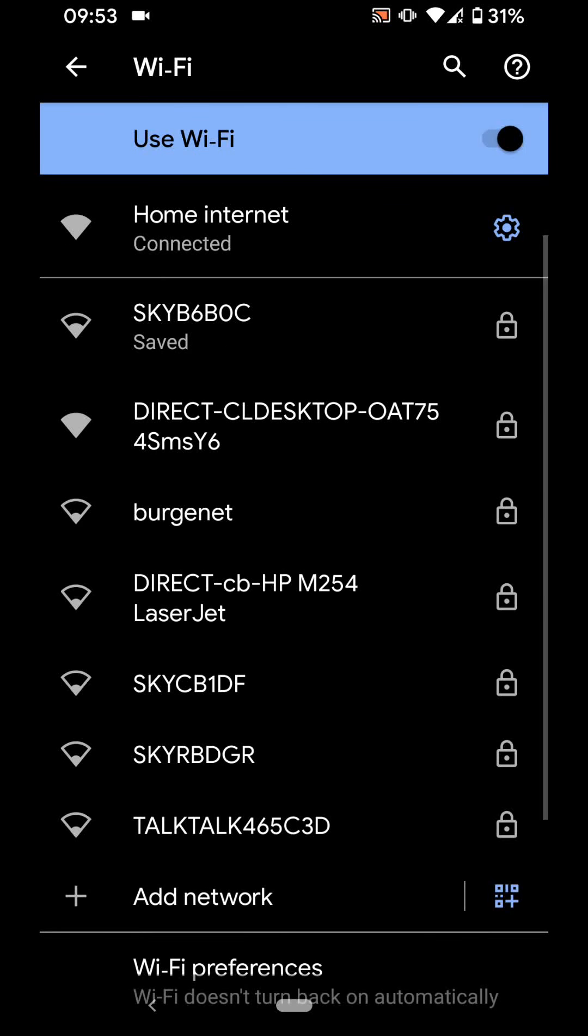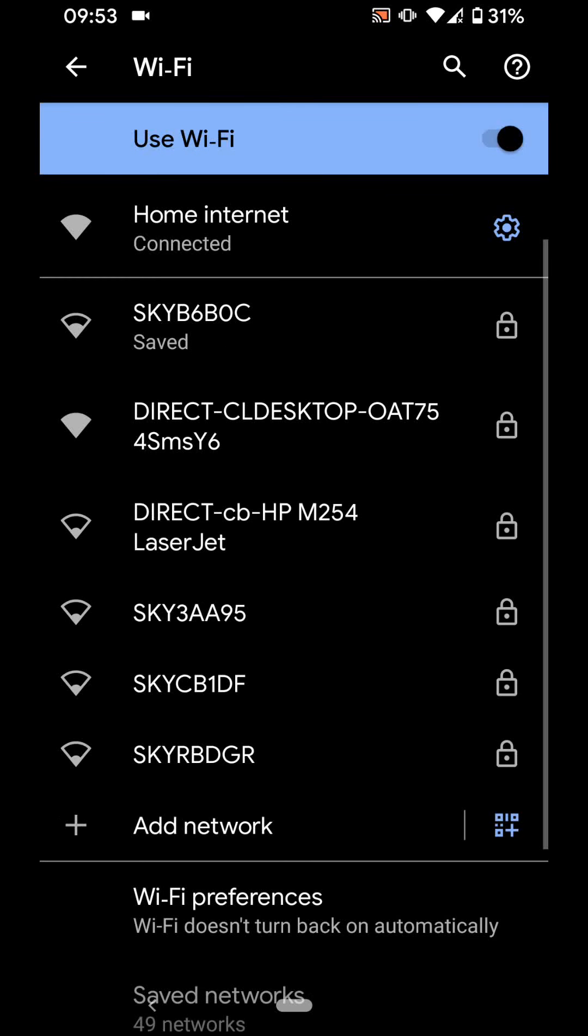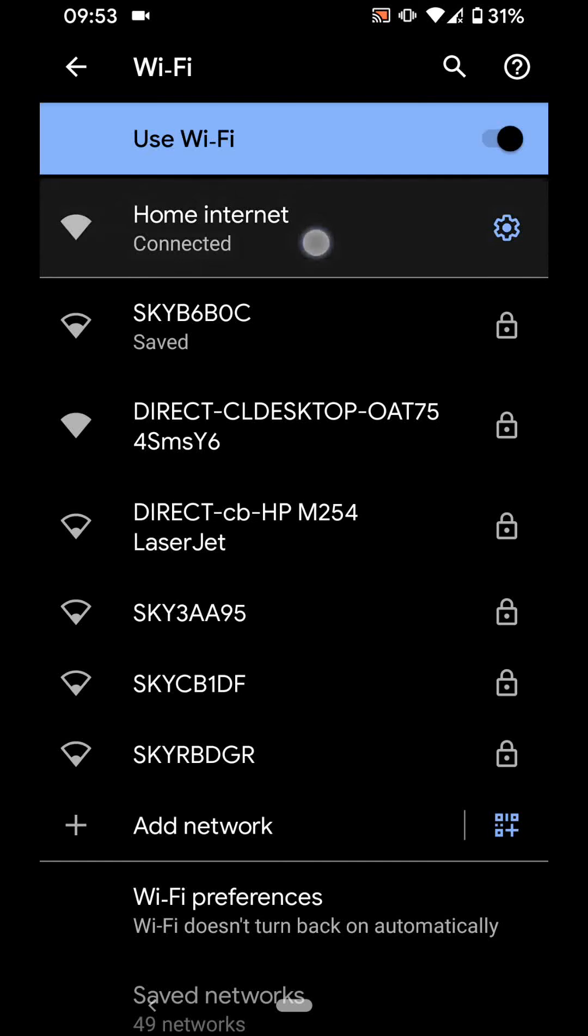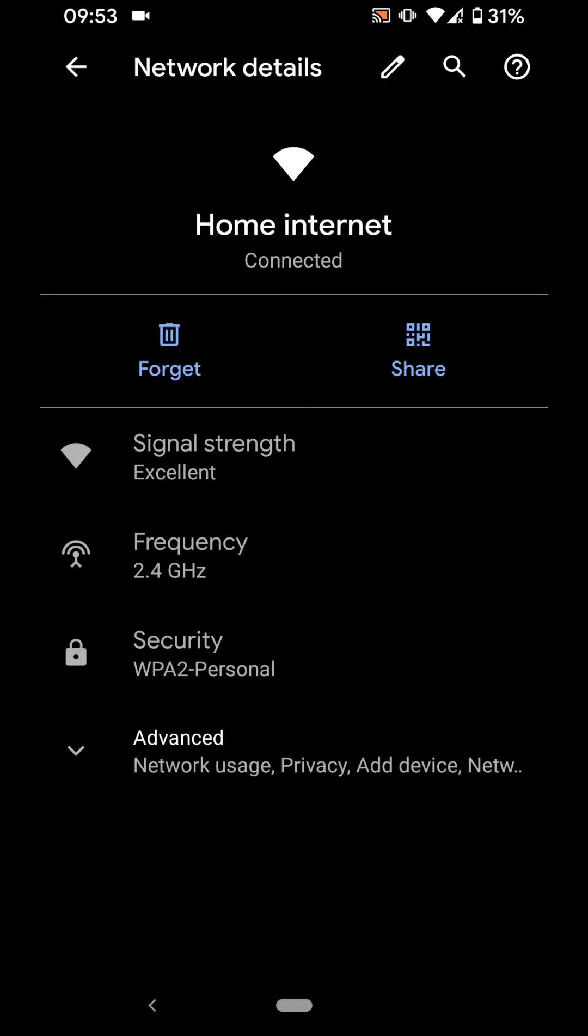Tap on the Wi-Fi internet you're currently connected to. In my case it's home internet. Now tap on share.